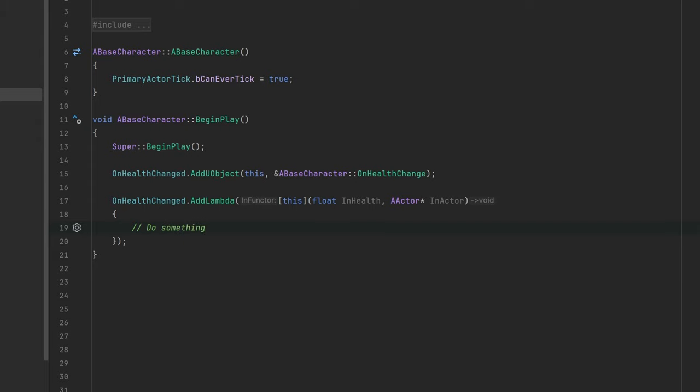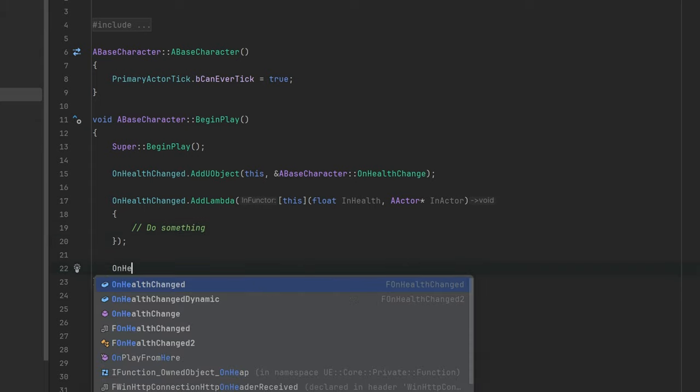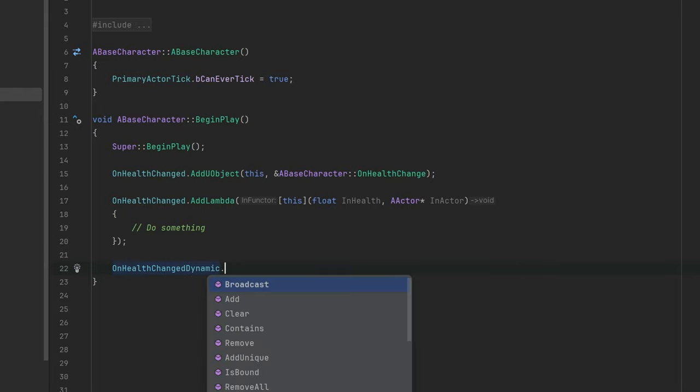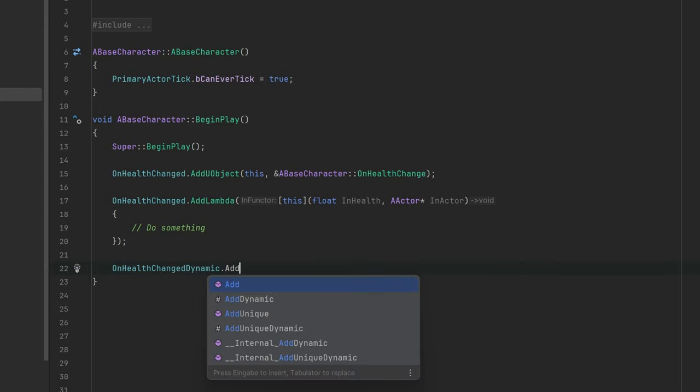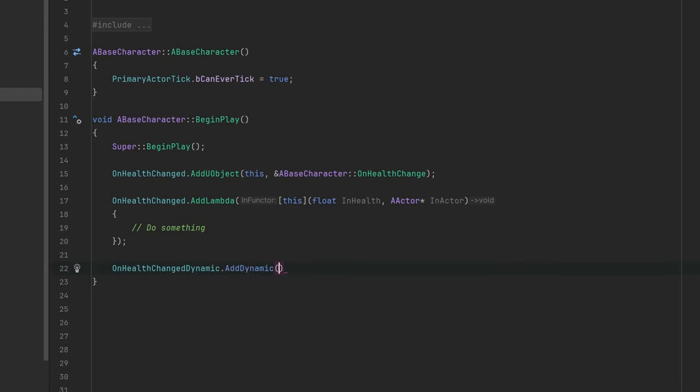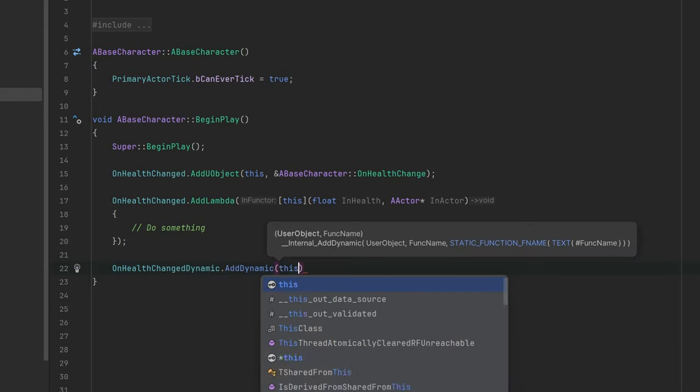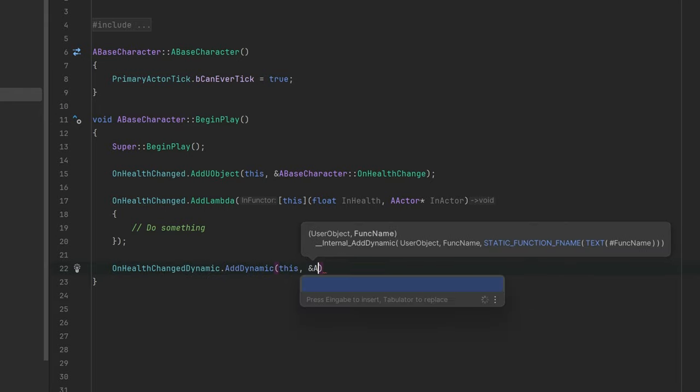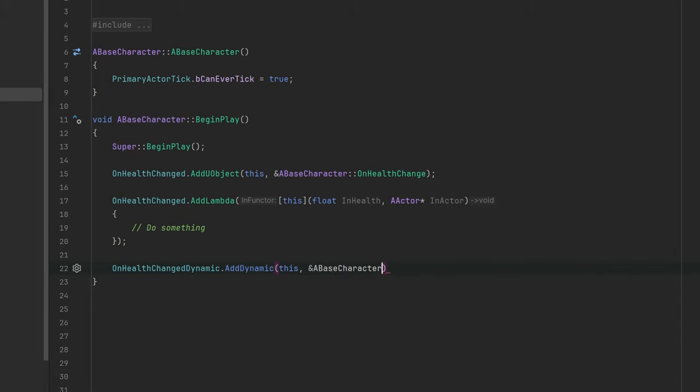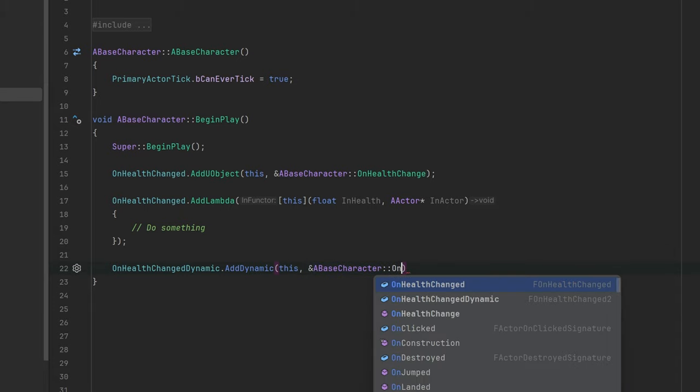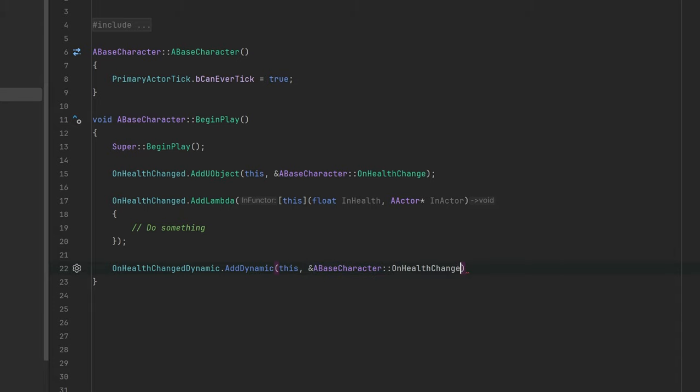For dynamic events, you can unfortunately only use addDynamic. This is pretty much like the addUobject function. But unfortunately for dynamic events, you are not allowed to use lambda functions. This is one drawback of dynamic events.